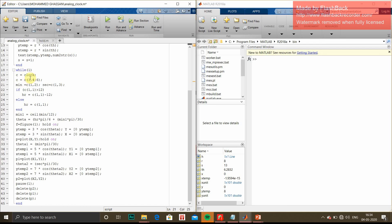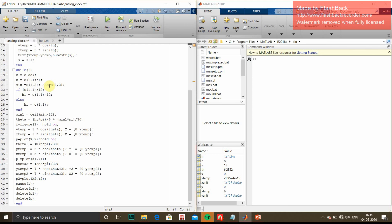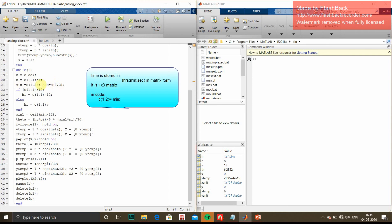When we give clock as a function, it will take the system time. All the data will be stored in C. After getting the system time, we have to give minute and second information and load into minute and second.